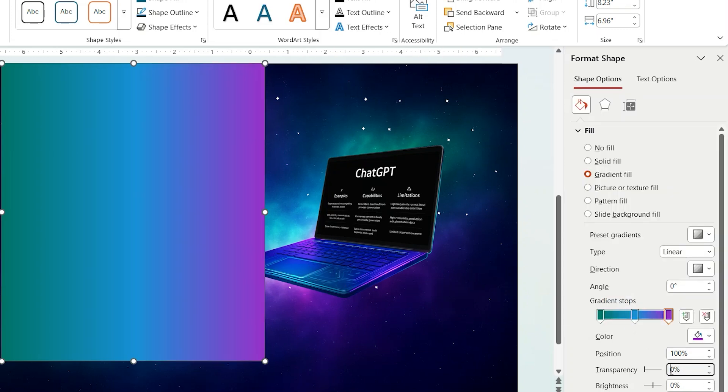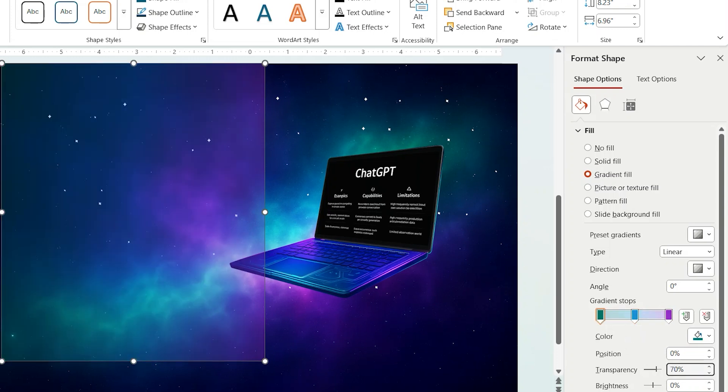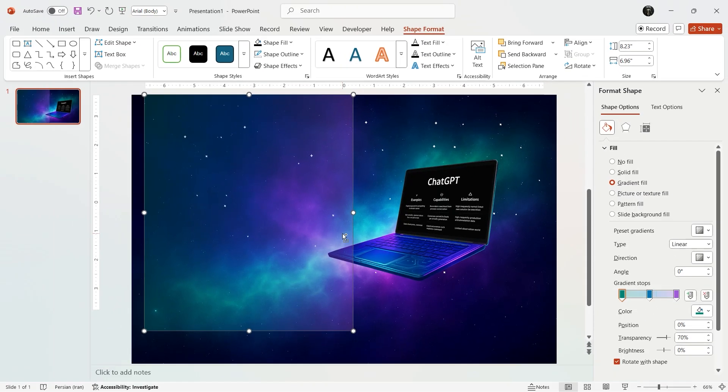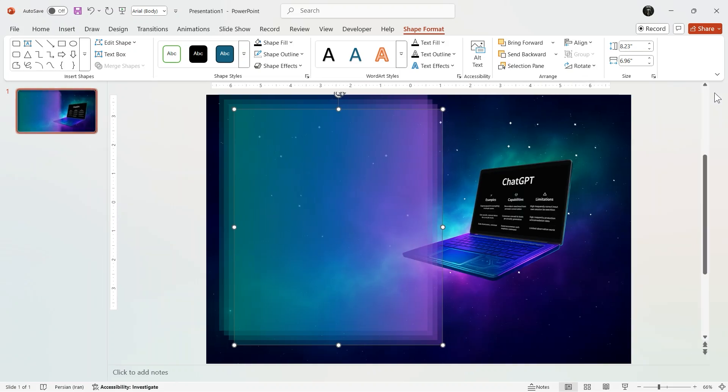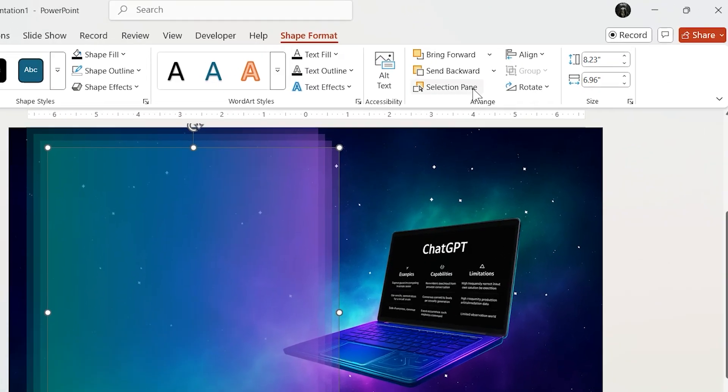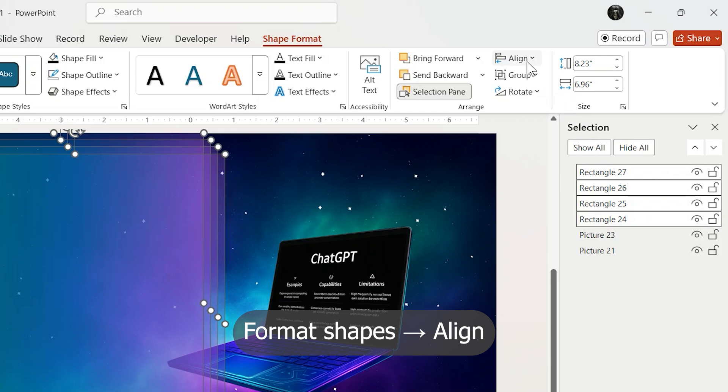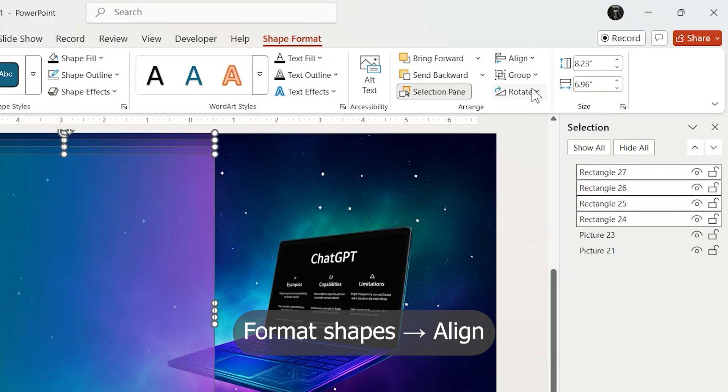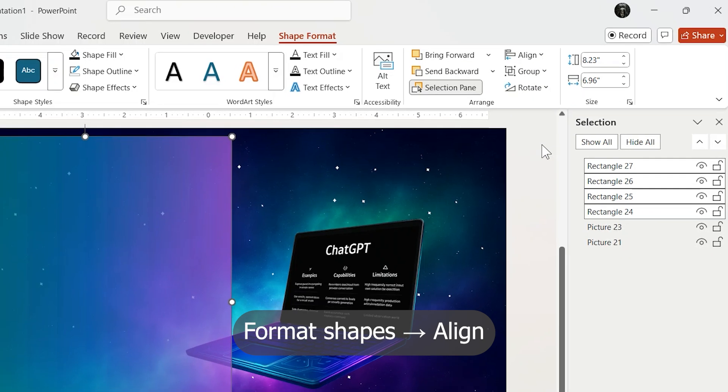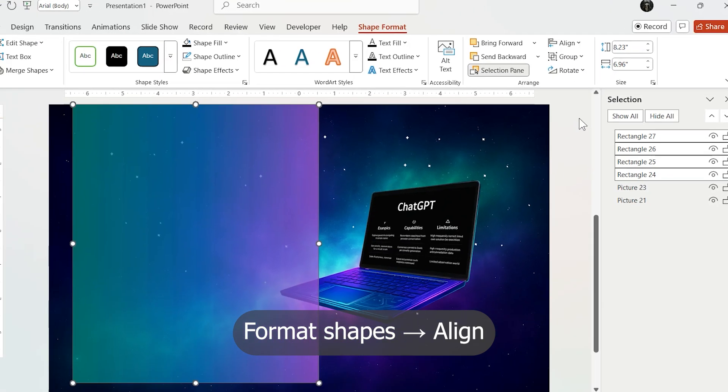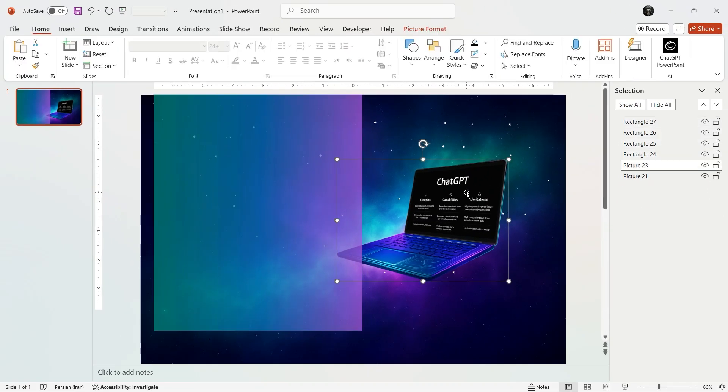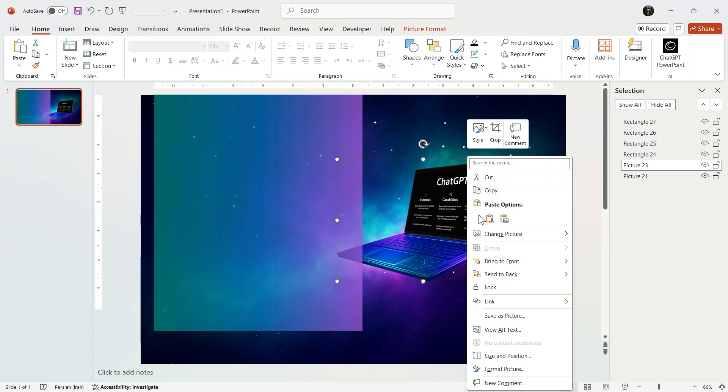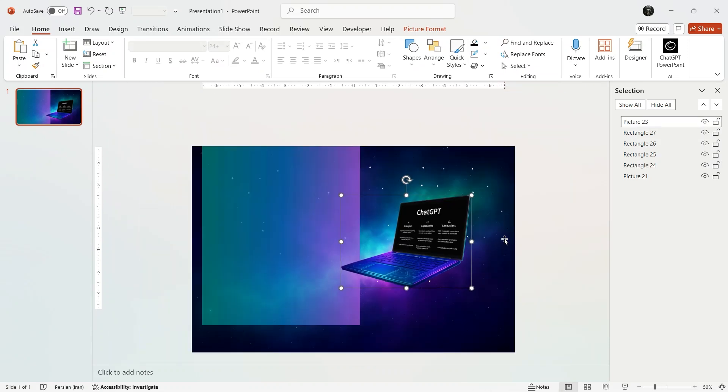Then copy and paste them three more times. Now from Format Shape selection pane, select all rectangles and align them to the center and then to the middle. But here's the secret: this setup is only foundation, because soon everything will change. Now bring the laptop to the front.